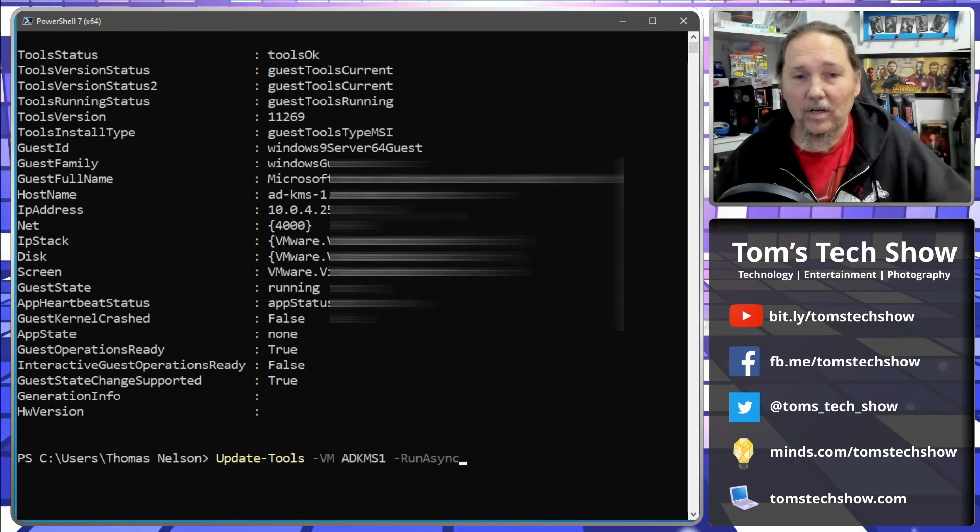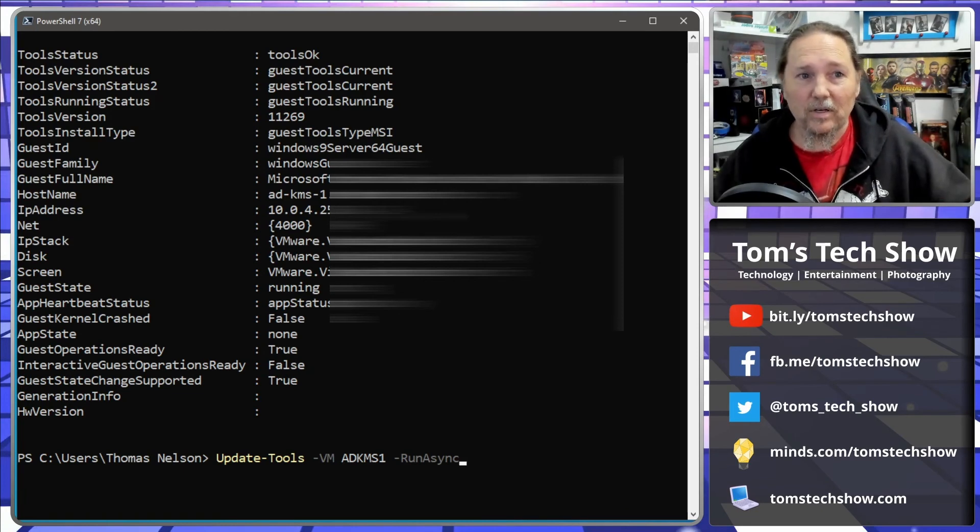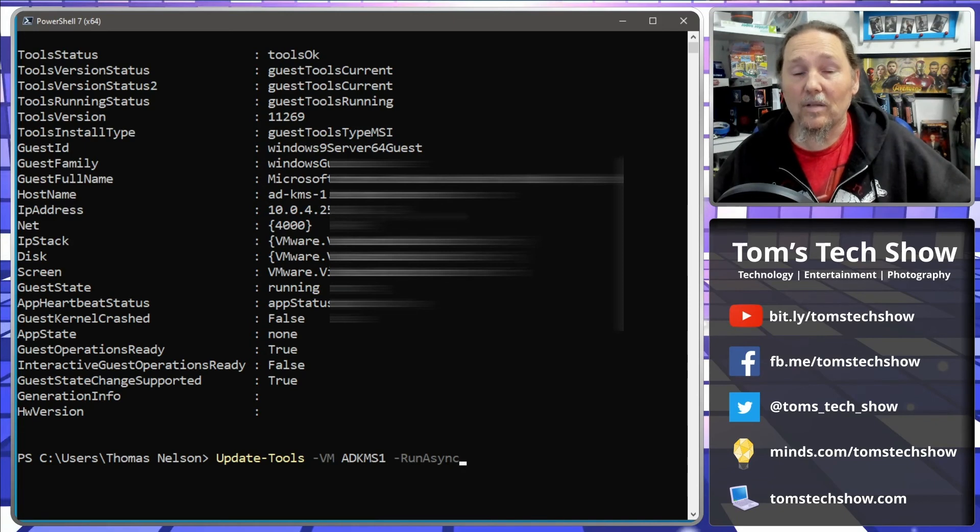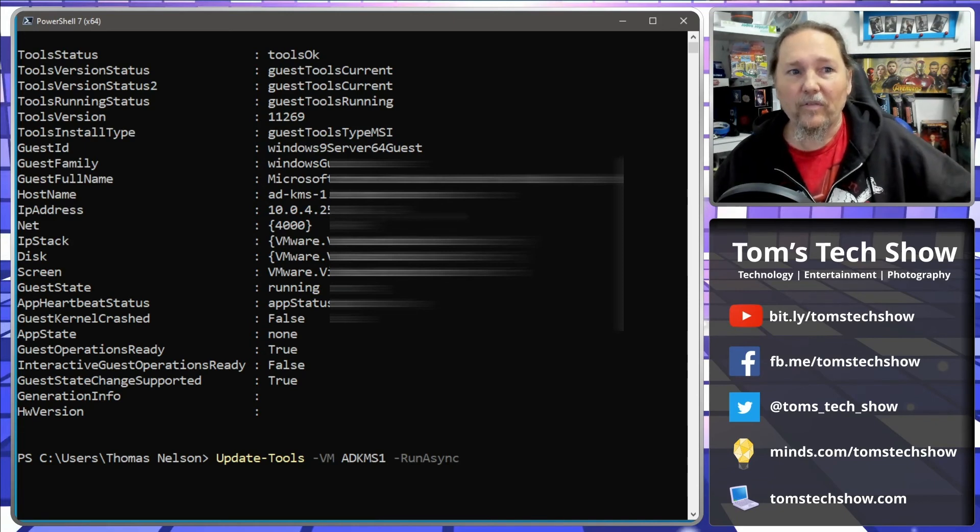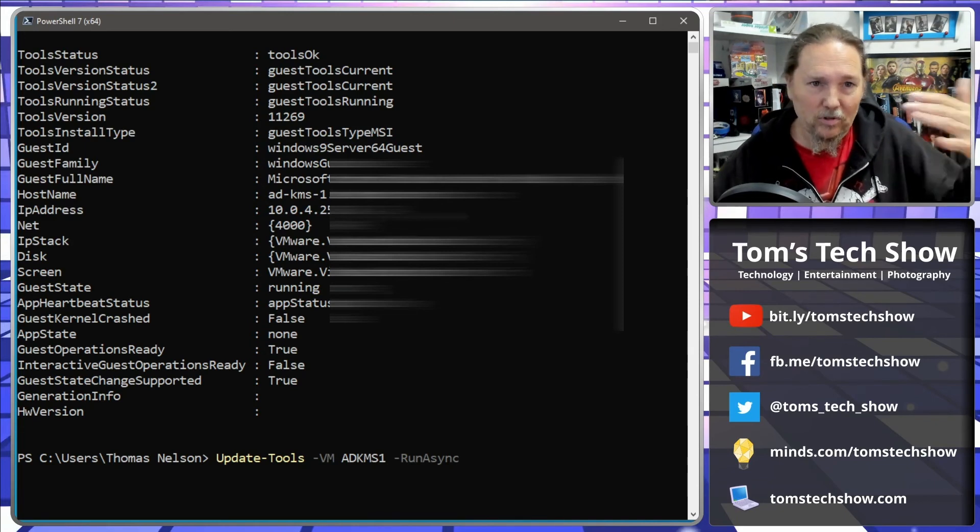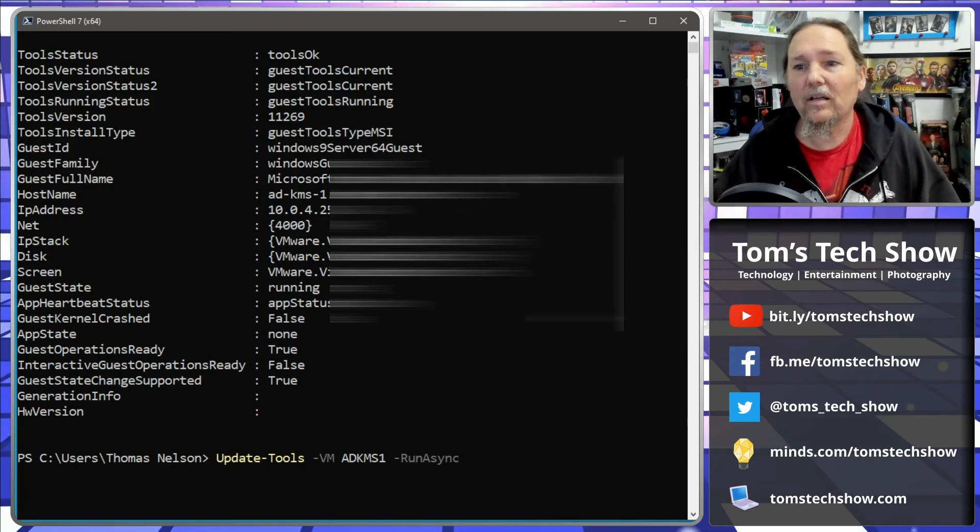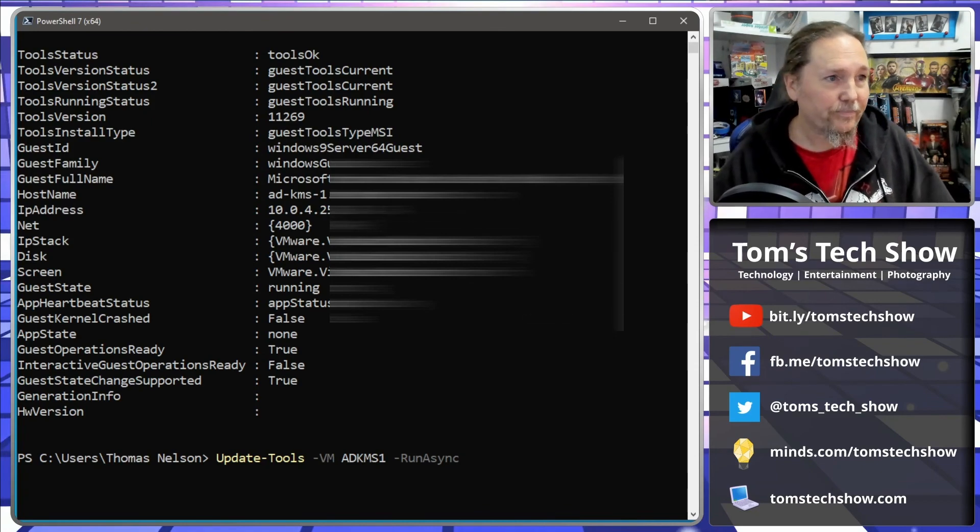Right, so that way you can know okay it's running, it's running, it's running, okay tools are old, tools are old, it's running, wait it's not running so that must mean it's rebooting. And then finally come back and say okay the tools are upgraded. So you can do some tests along the way on how to do that update.